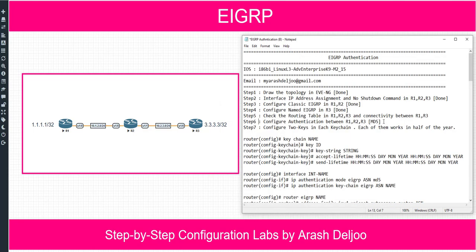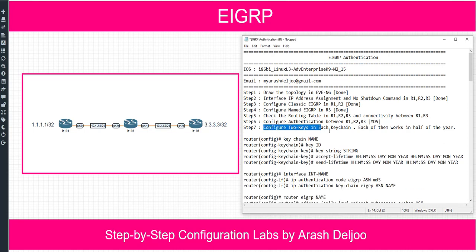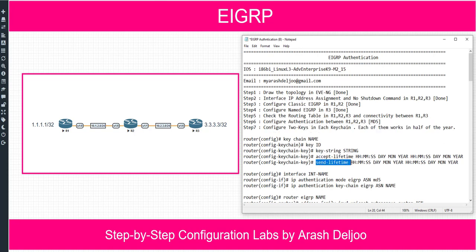Now in step six, we should configure authentication between R1, R2, and R3 with MD5. We know how to configure authentication. But here in step seven, we should configure two keys in each keychain — each of them works for half of the year. We have the accept lifetime and send lifetime options. When we have multiple keys, EIGRP will use the first valid key for sending the authentication value, and for checking at the destination it can use all the keys.